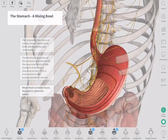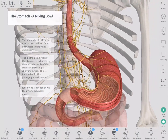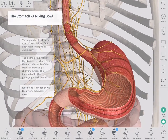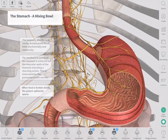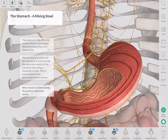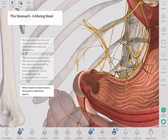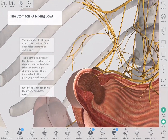The stomach churns to mix food up. This mechanical action of churning is innervated by parasympathetic nerves. When this process is completed the pyloric sphincter will open.